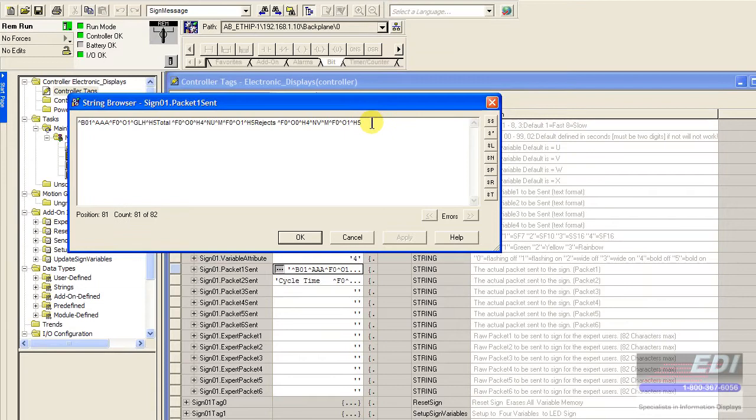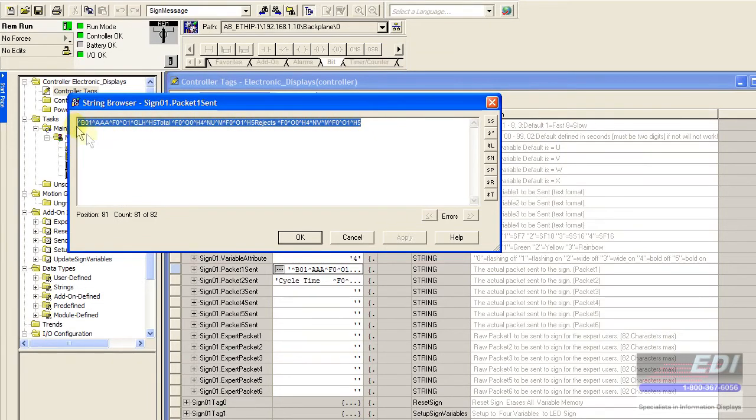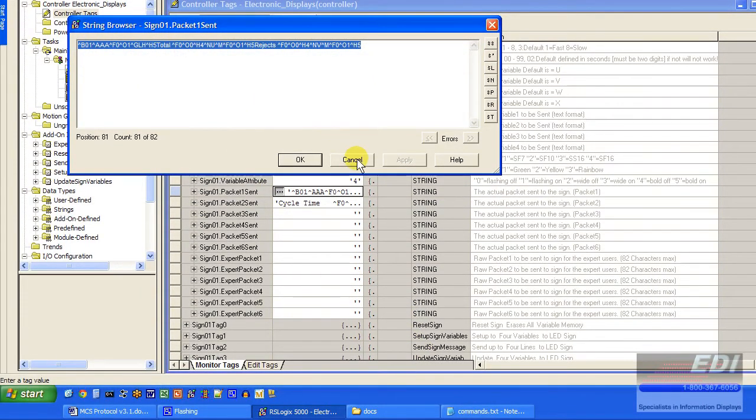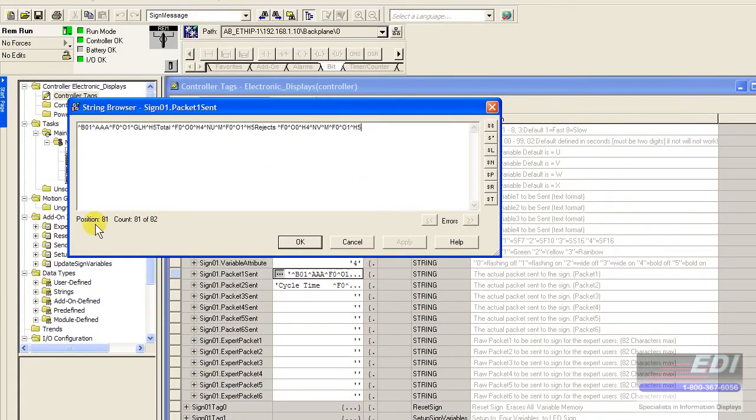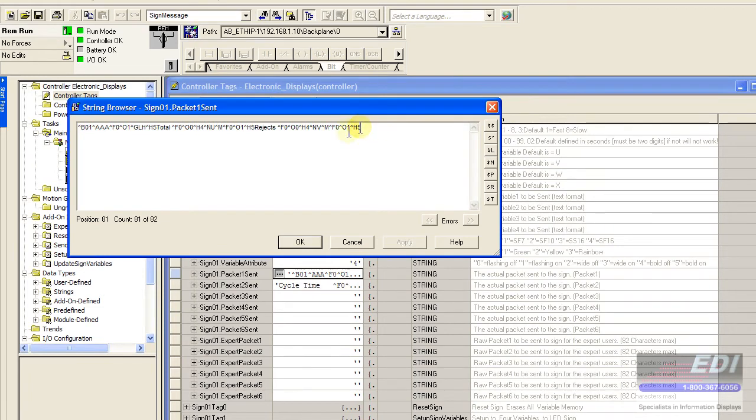But this is the actual string that was sent. We could basically copy this out. Notice it's up to 81 characters here. We're looking for a control C, which is the end of it.